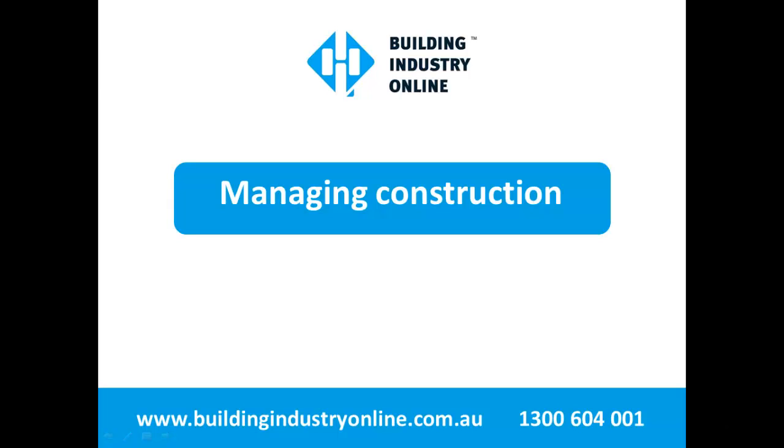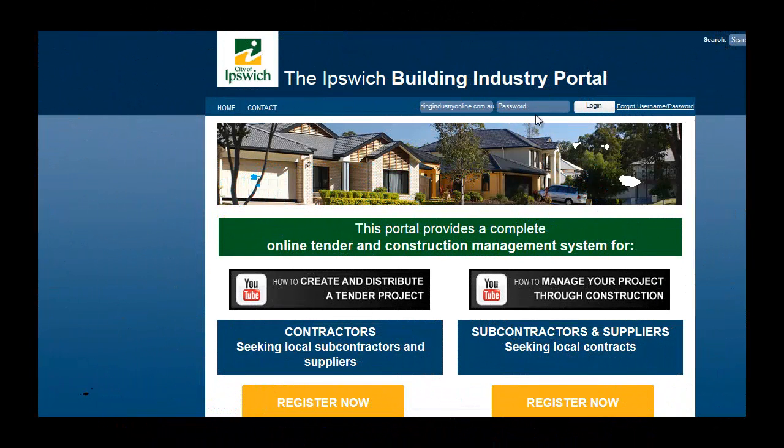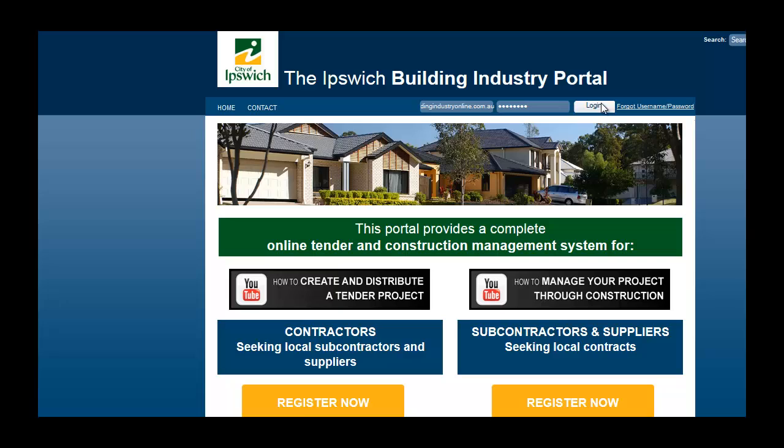Congratulations! You have been awarded Successful Tenderer. Now to transition your project to construction.